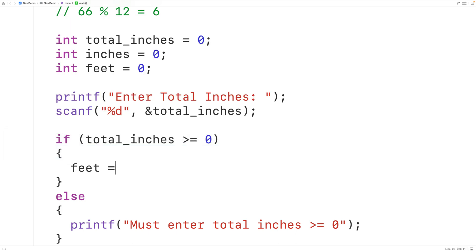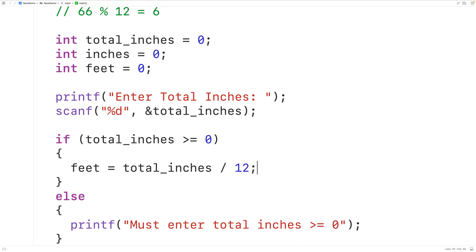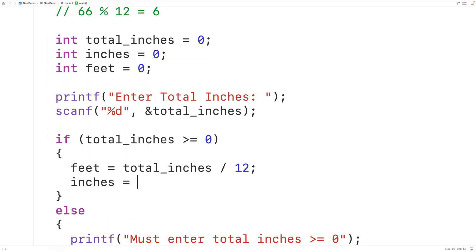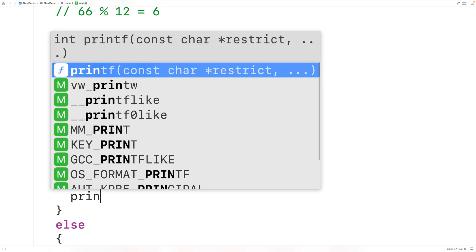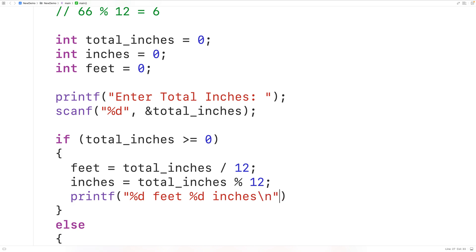To perform the conversion, feet is equal to total_inches divided by 12 to give us the quotient — the total number of feet. Then inches is equal to total_inches modulus 12 to give us the remainder — the remaining inches. Then we output the result with printf using %d for feet followed by "feet" and %d for inches followed by "inches" and a newline.